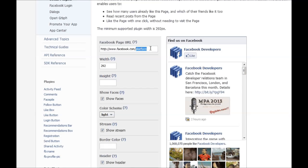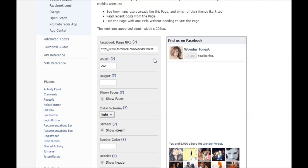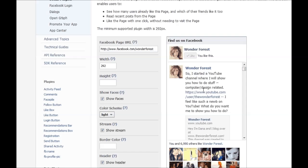All you have to do is change your Facebook page URL. So delete that, type in yours. It's going to update on the side here.